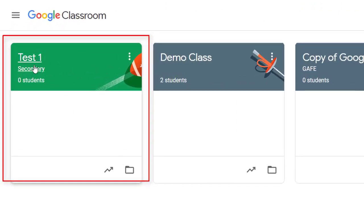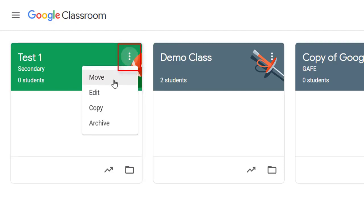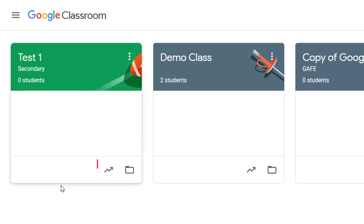Here's the class I just created. You can see it comes up with the name 'Test One', the section 'Secondary', and it tells me how many students are in there. The class tile has three buttons — I can move my class, I can edit the class to give it a new name, I can copy a class. So if I just finished a year nine geography class, I could copy it and it will make a copy of all the posts as draft posts with all the students removed, ready for my next year.